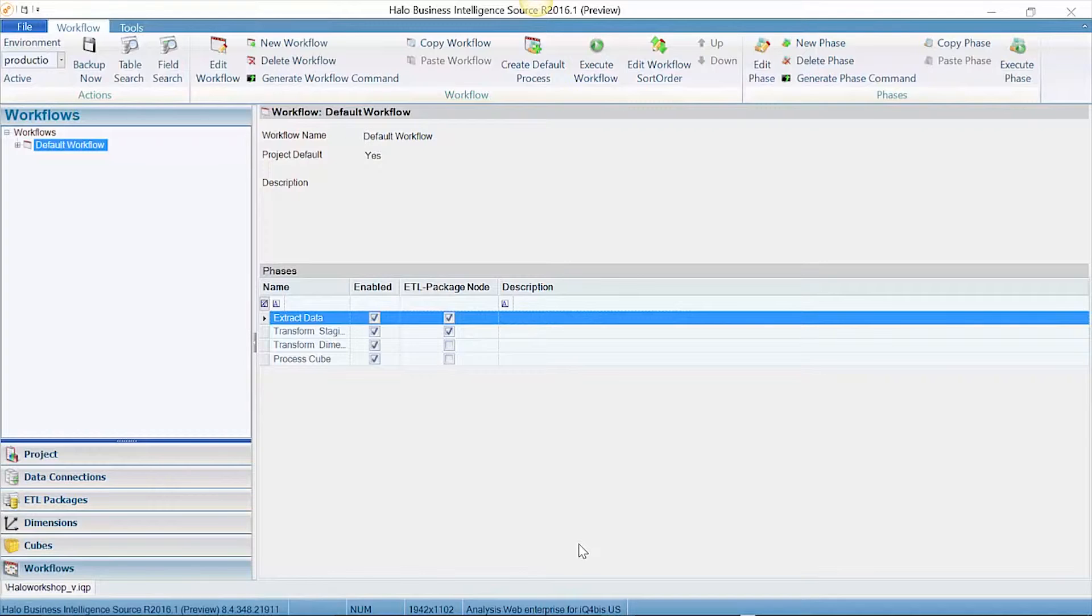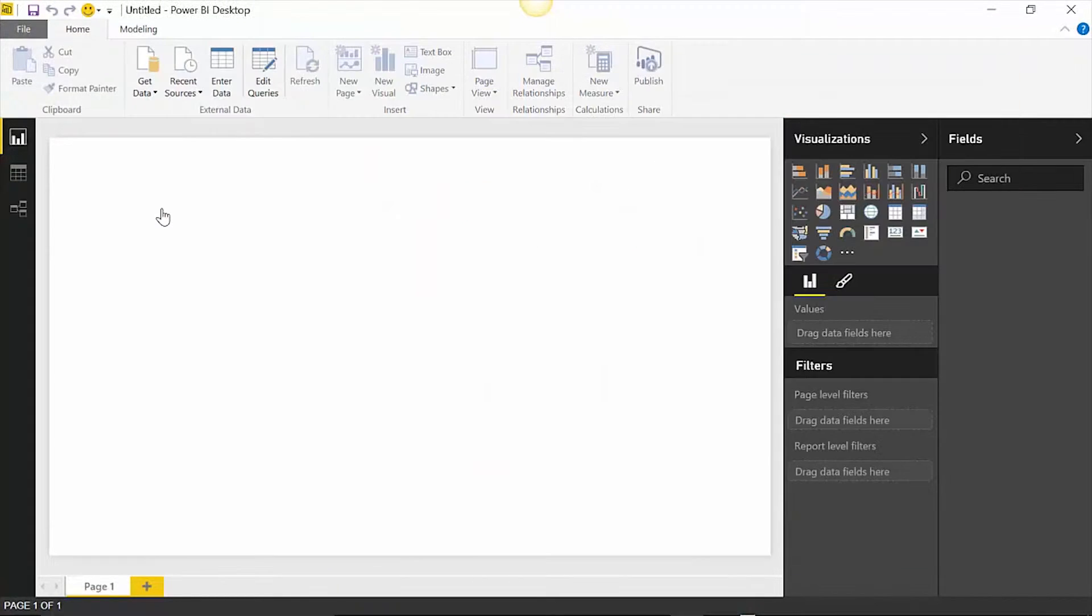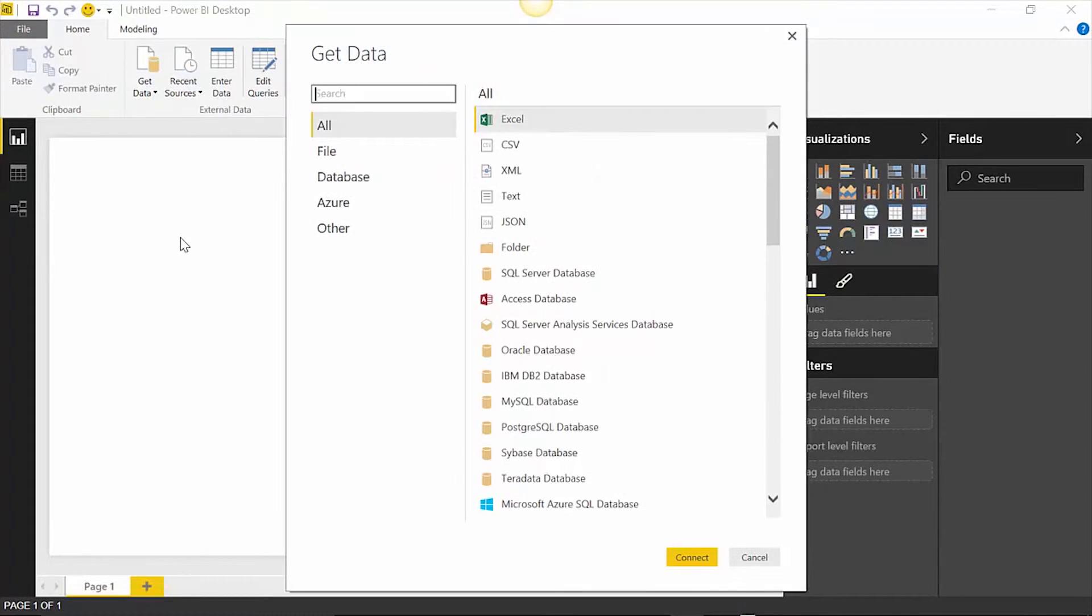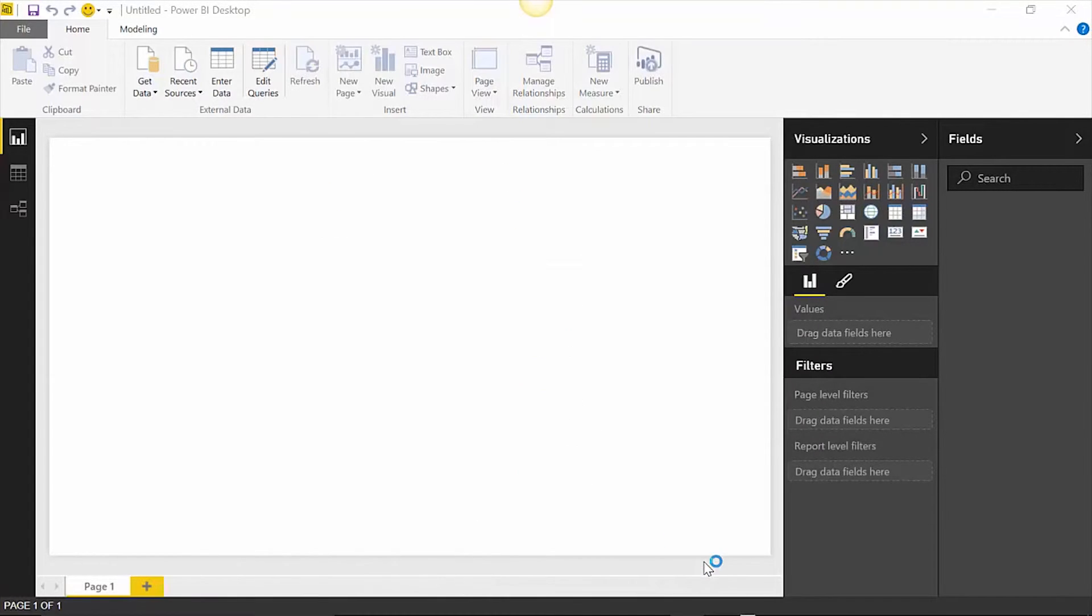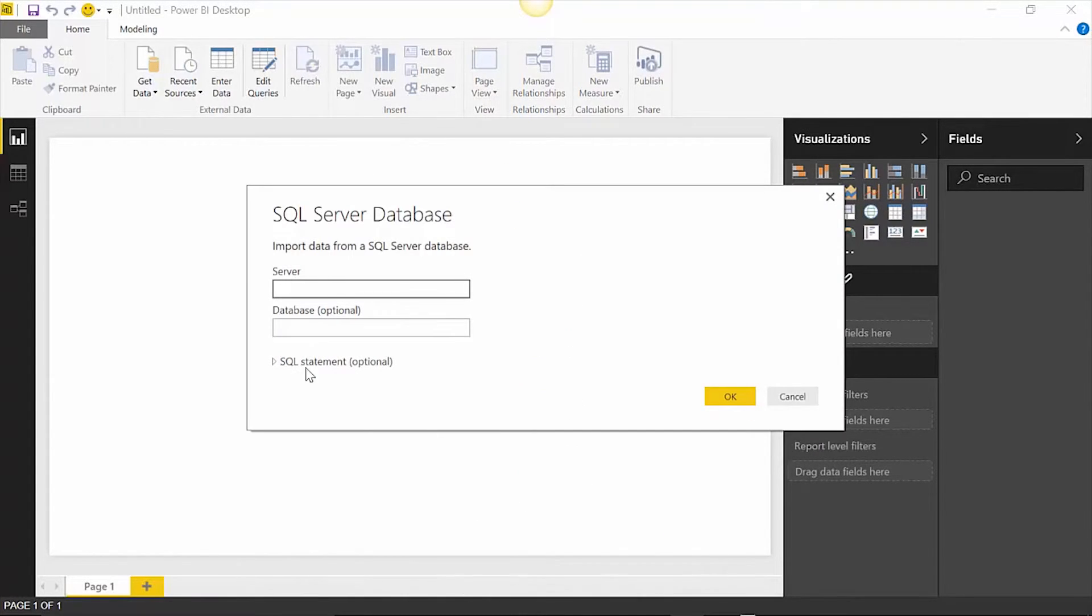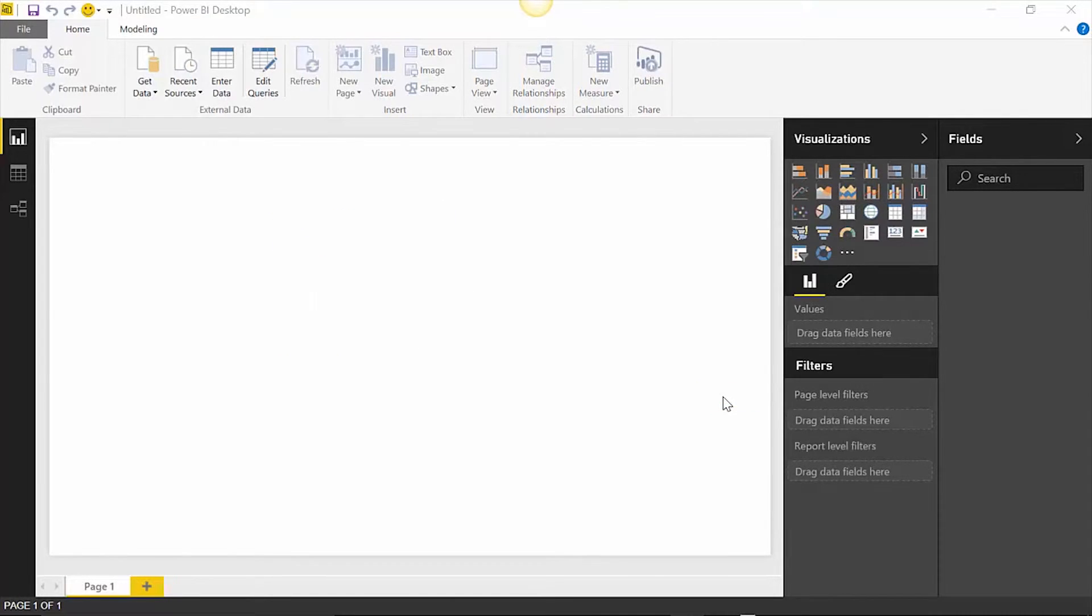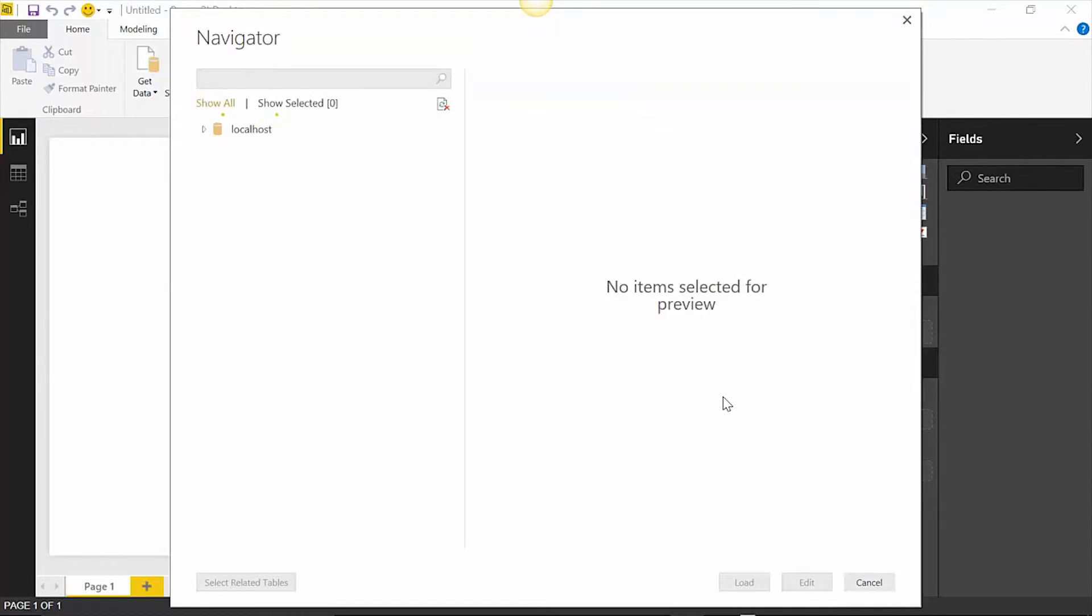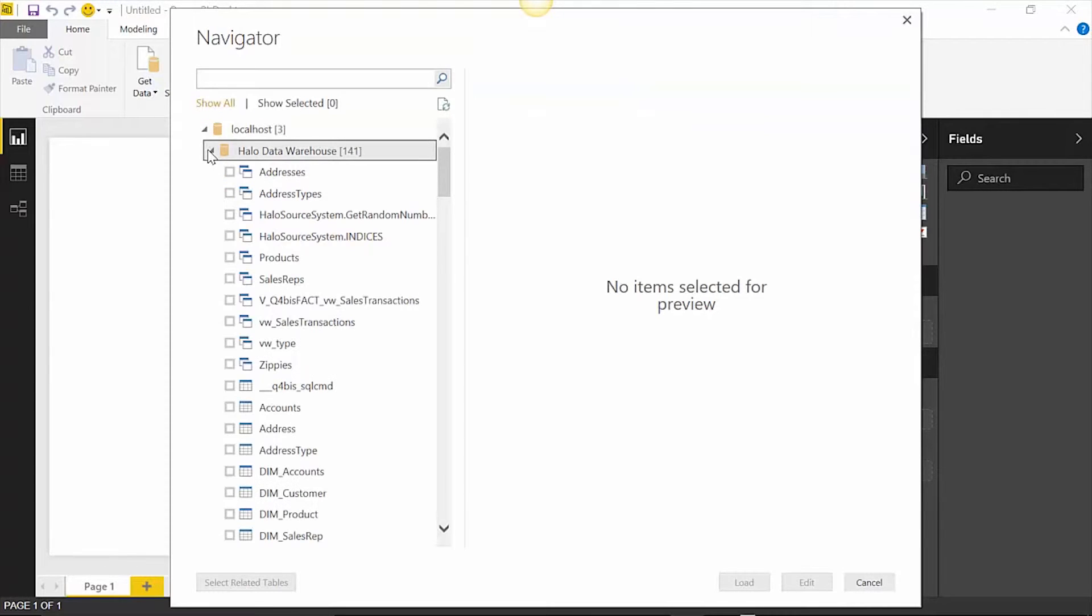In Power BI, when I select Get Data, I can connect to the data warehouse that Halo has created for me. Connecting to a centralized data warehouse ensures that there is data governance applied to the system and that all users are connecting to a single centralized repository for a single version of the truth.